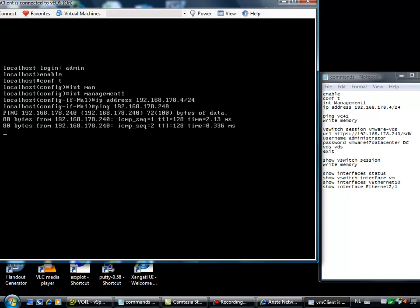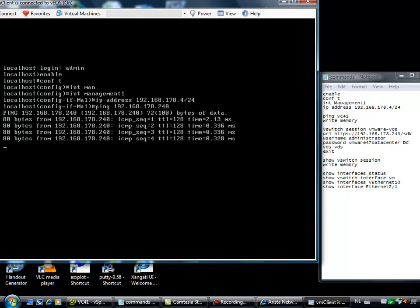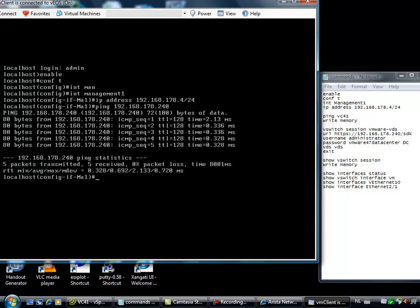Now I must be able to ping my vCenter server. It's located on 192.168.178.240. Yes, I can reach my vCenter server. Once you are able to reach the vCenter server, you have to write the configuration to the memory just like in a physical switch. I'm writing the configuration to memory. Now I have to set up the connection between the appliance and my vCenter server.